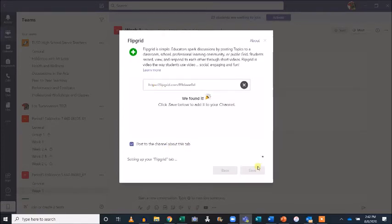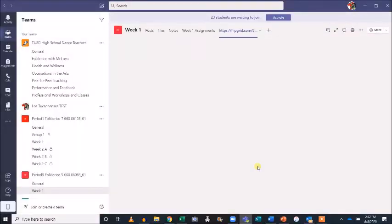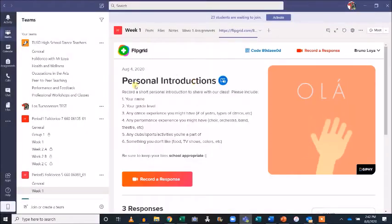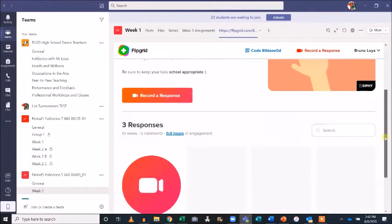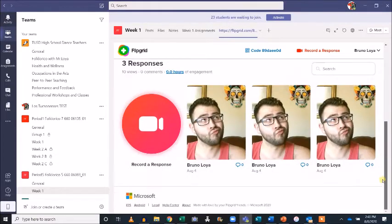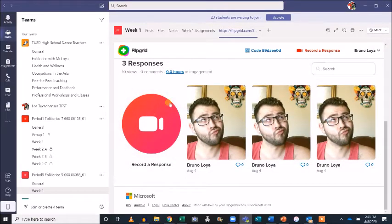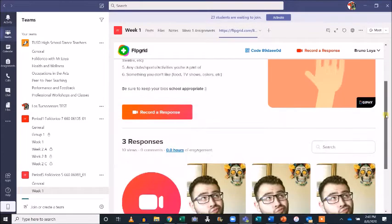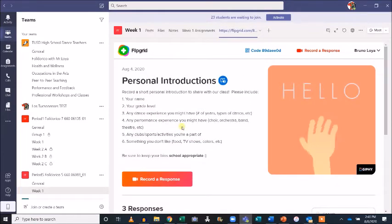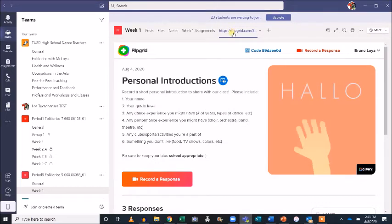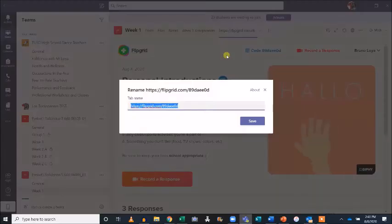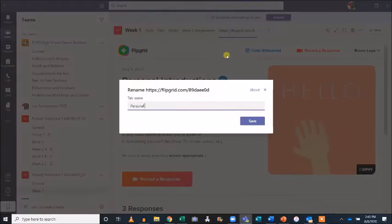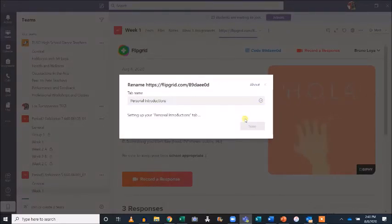Now my students will have access to this week's topic in Flipgrid directly within their class's Team page. They can view their peers' videos and also record a new response directly on Teams. The name of this tab isn't very user-friendly, so I'll go ahead and change it. Right-click on the name and select Rename. Rename the tab and click Save.